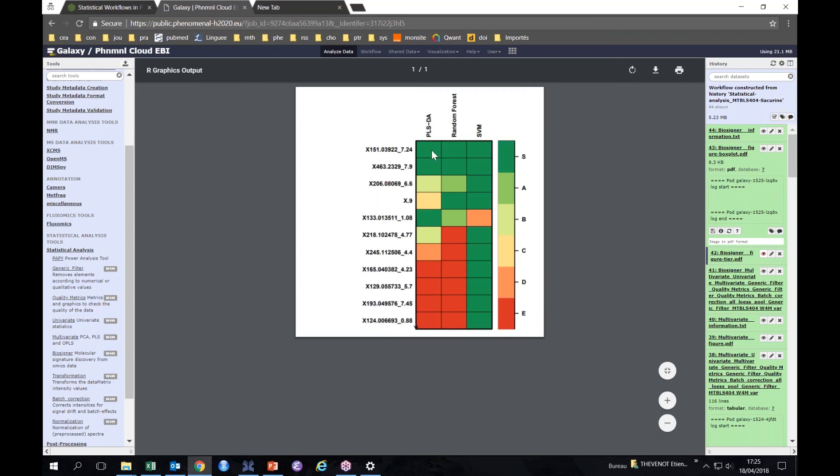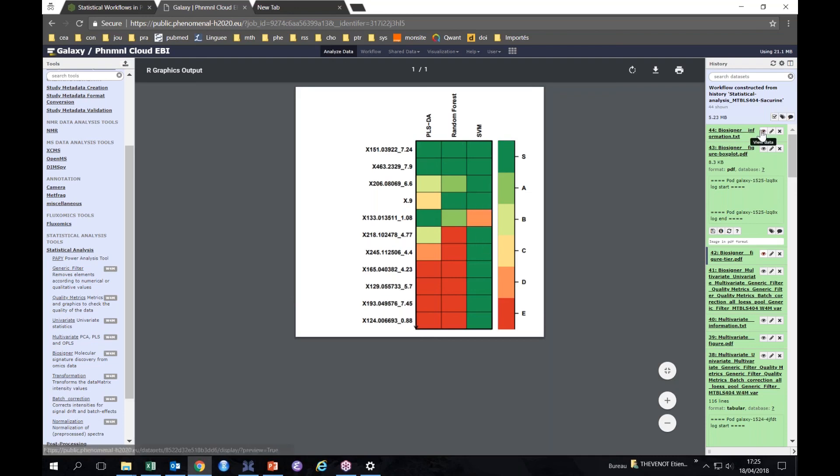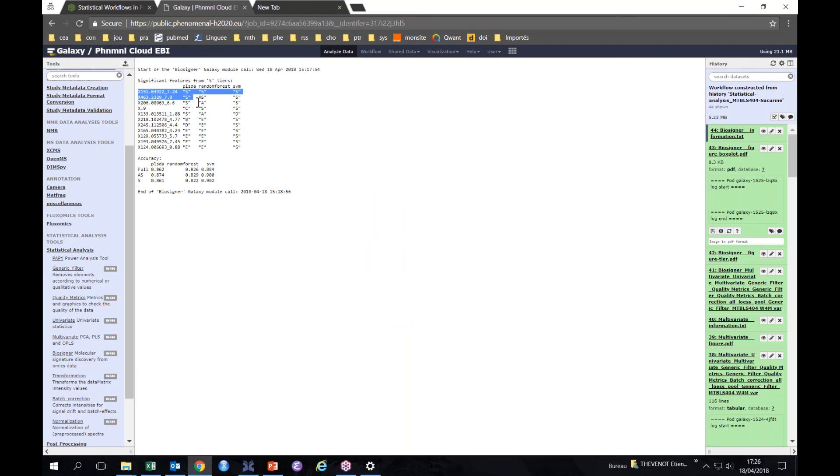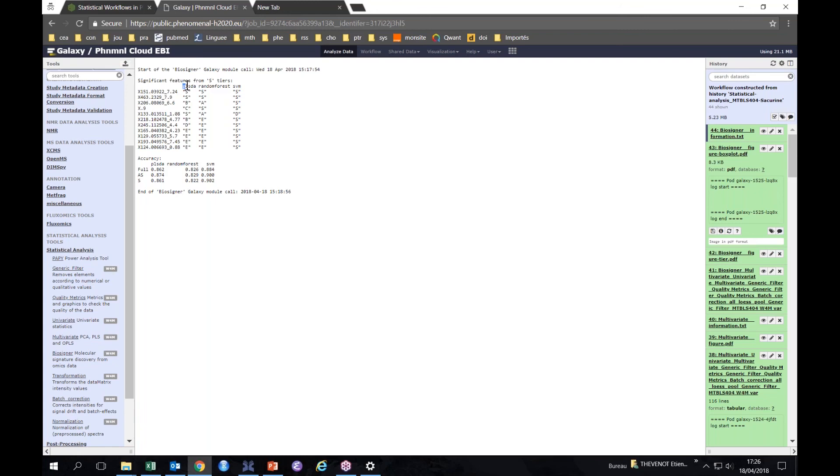Finally, the biosigner for feature selection. So it's here, the biosigner, here you have the gender again. You can specify a seed if you want to have exactly the same signature because it chooses bootstraps, so sometimes you have a slightly different signature, but overall it's quite stable. So if we look at it.